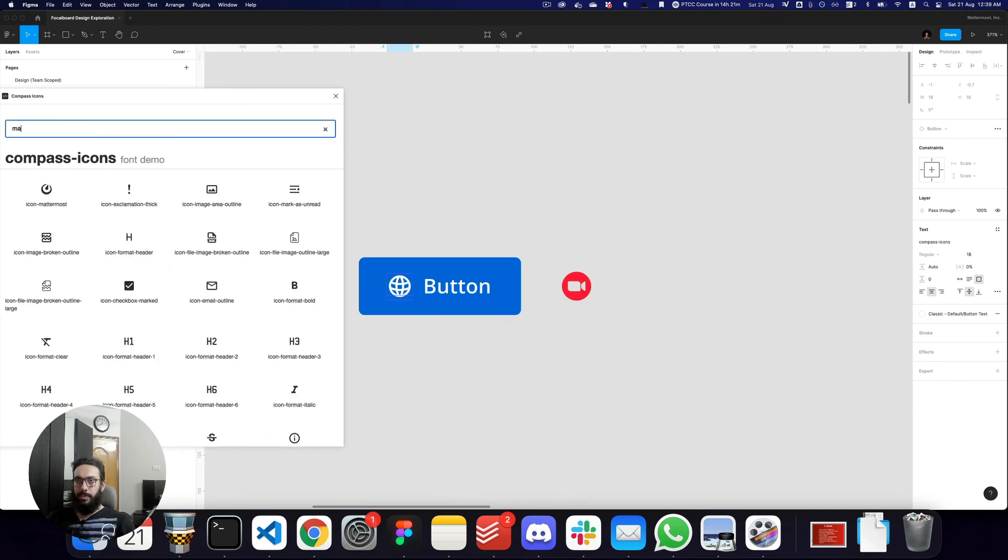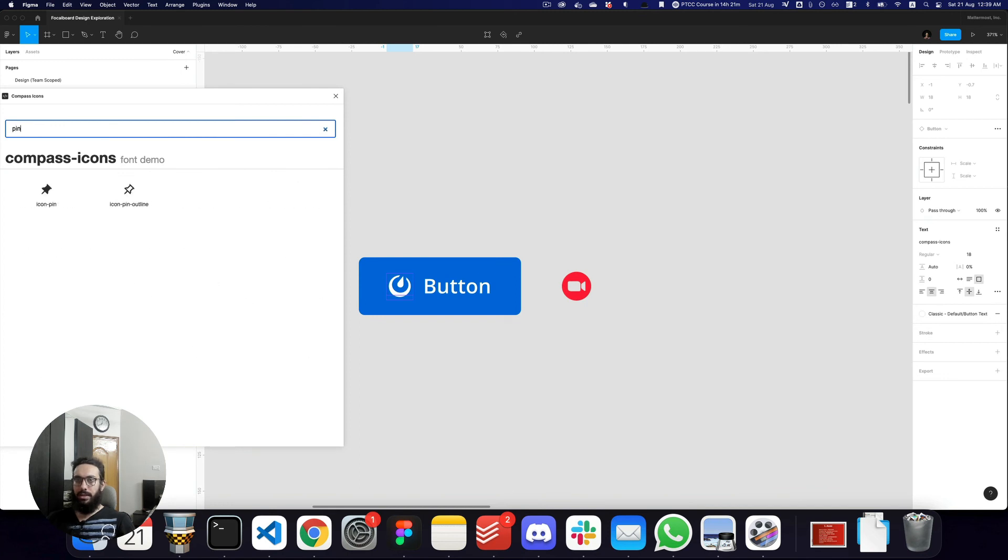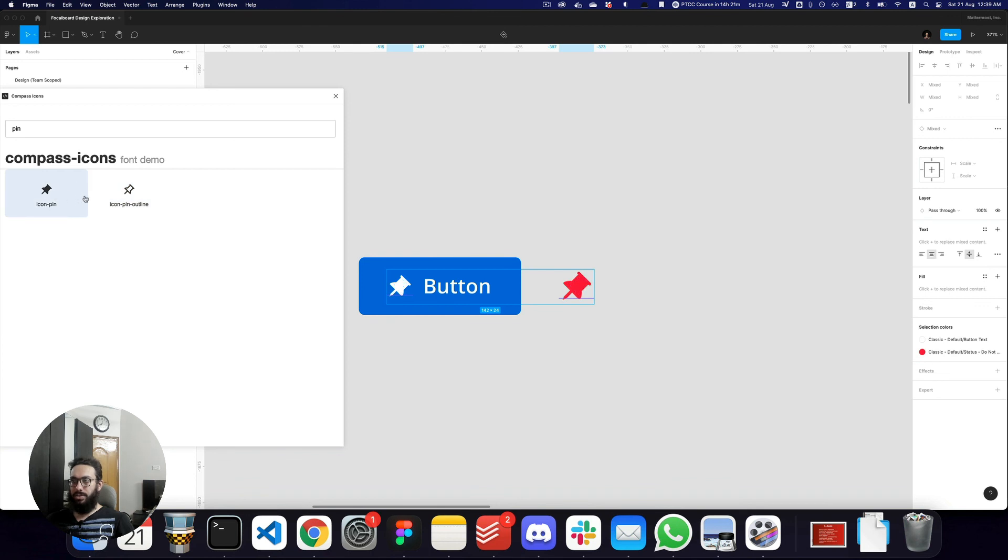I have also implemented search in there so if I just want to search for a specific icon I can do that and I can just add it with a click of a button. I can obviously select multiple text fields to add it and yeah that's pretty much it.